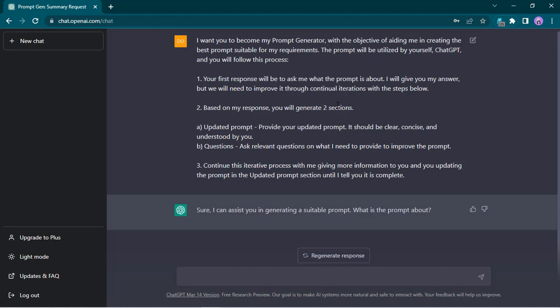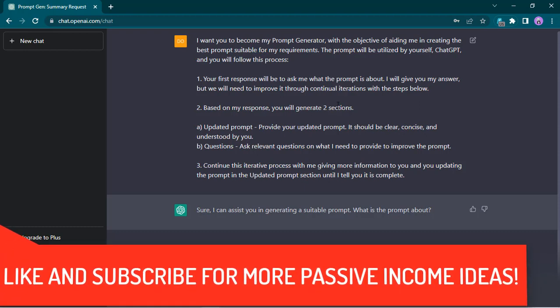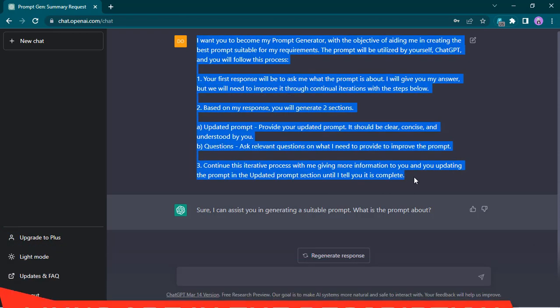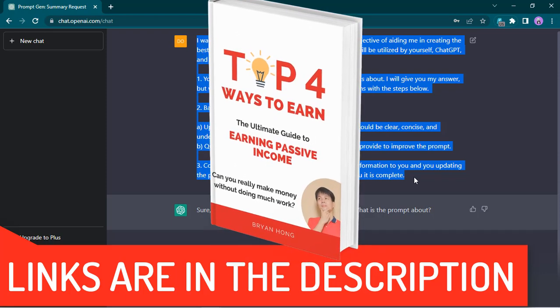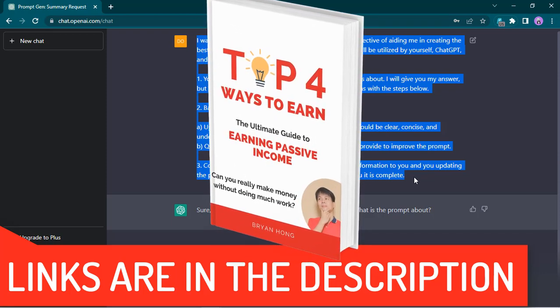The cool thing is you can use this on any topic. In our case, we're going to be using this for making money online ideas. If you're liking this, please don't forget to like and subscribe for more passive income ideas. To get this ultimate prompt for ChatGPT, links are in the description so you can just copy-paste it. I also have a free ebook that you can download — my top four ways to earn passive income — links are also in the description.